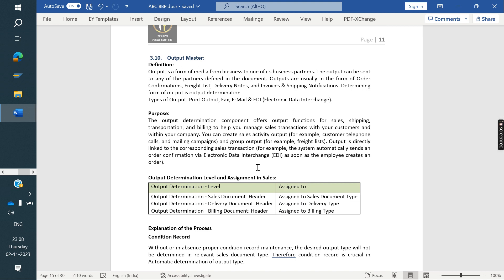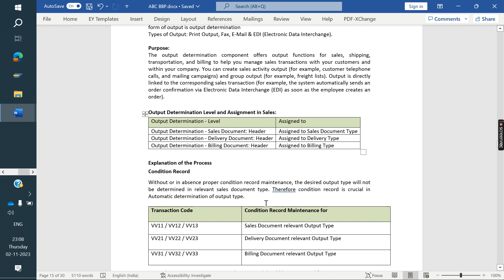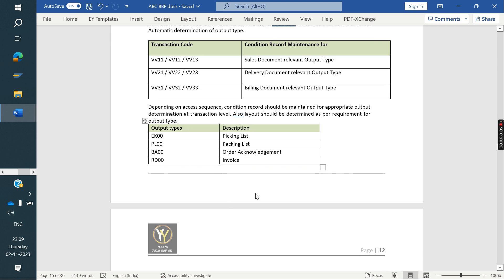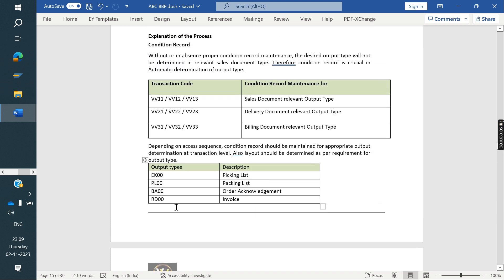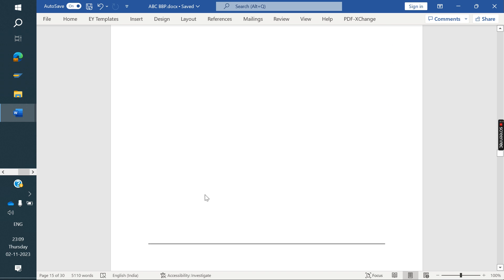Coming to the processes, they have various sales documents. We also need to capture output types and output determination. Output determination exists at three levels: order level, delivery, and billing. We need to capture the T-codes and the standard output types required for their business. We can copy from standard or create our own.